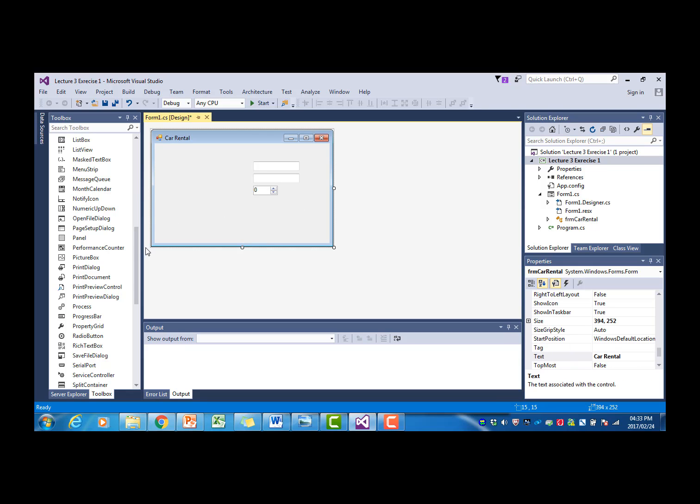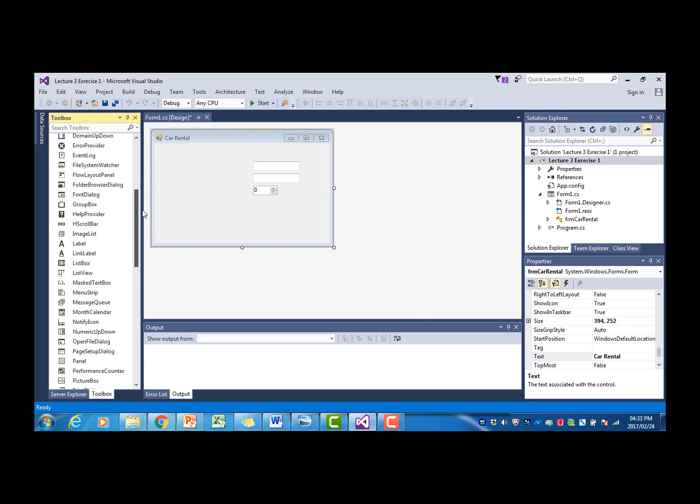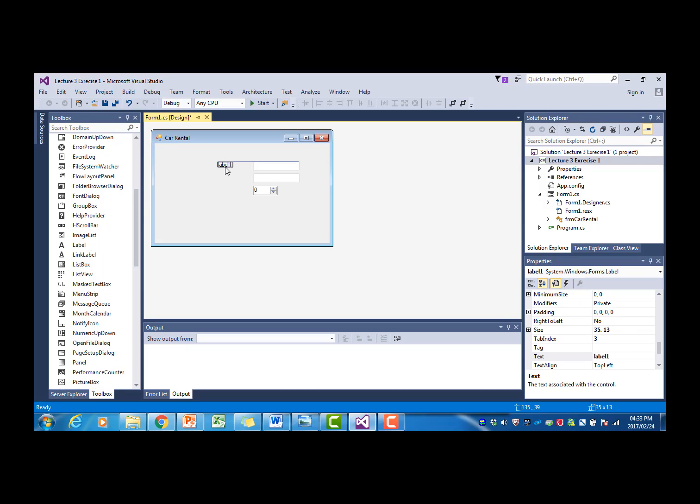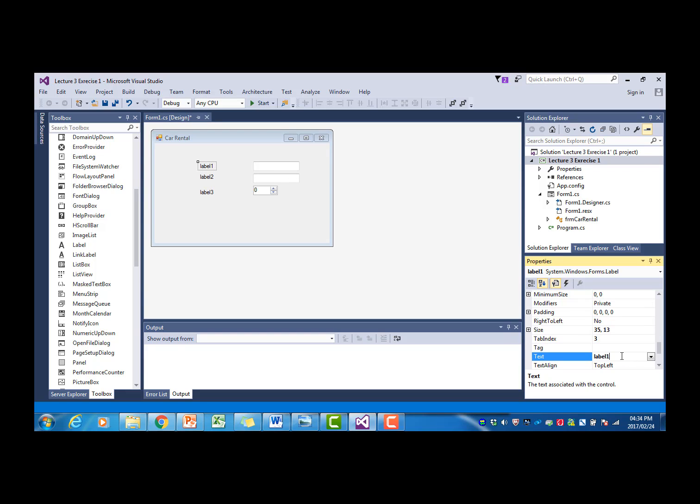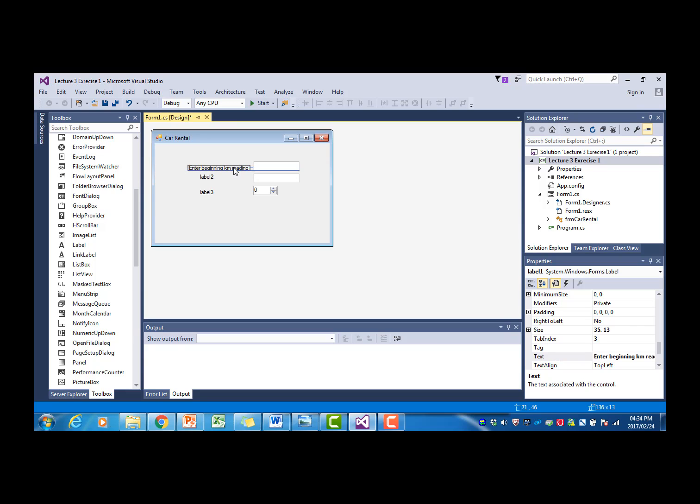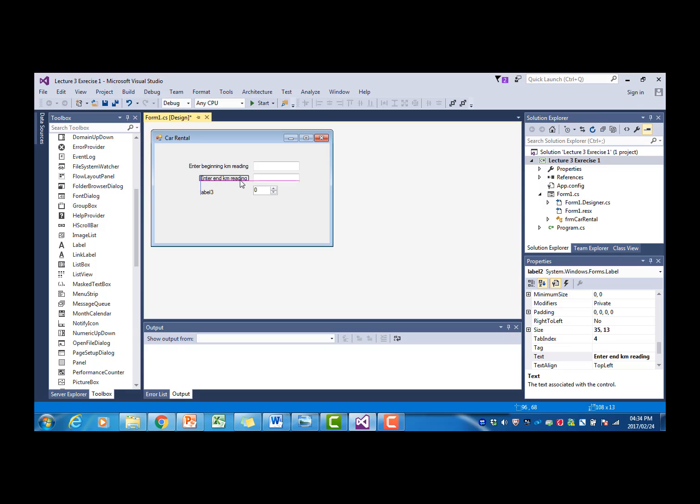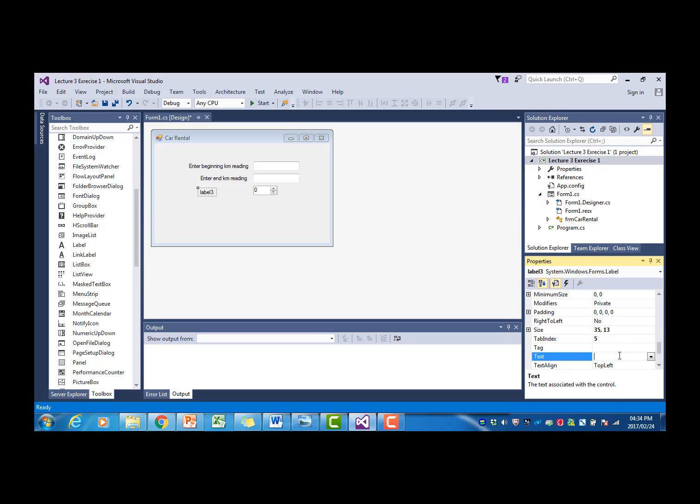As always, we need some labels to give the user instructions on what to provide us with. Label one's text I'm going to change to enter beginning kilometer reading, label two enter end kilometer reading, and label three enter number of days.